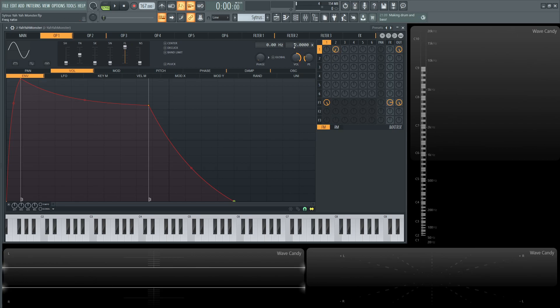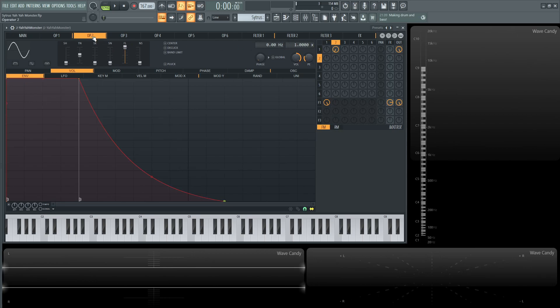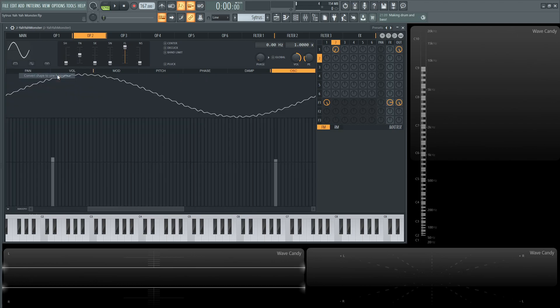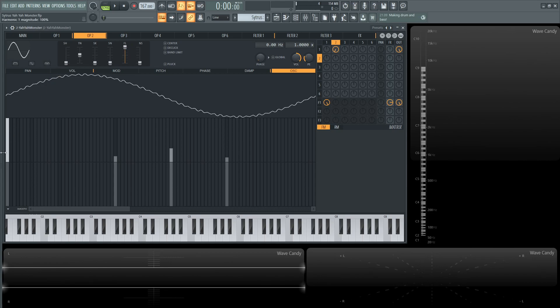So this first oscillator here is going to be two ratio so default pitch, but if we go over to operator two it looks kind of like a sine wave but if we right click this and go to convert shape design harmonics we can kind of see what's actually happening here. It's almost like a fuzzy kind of sine wave with all these little ripples going on here.